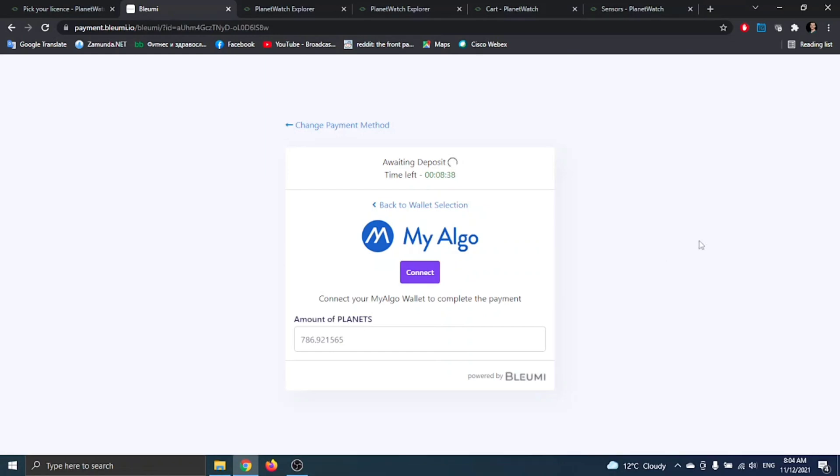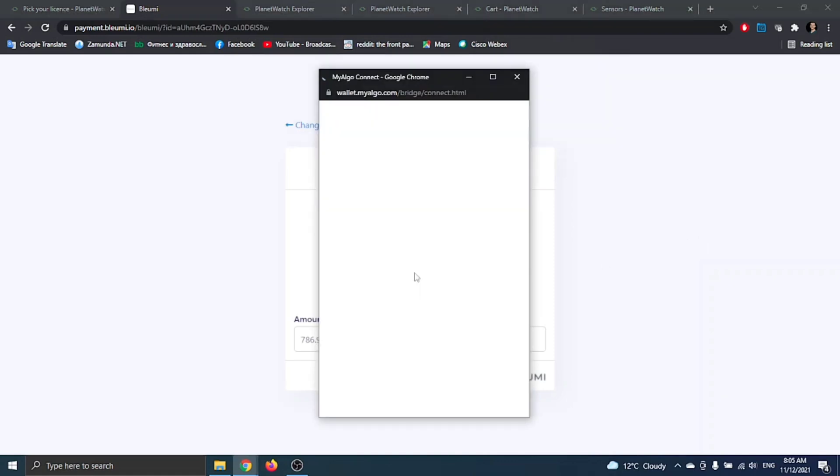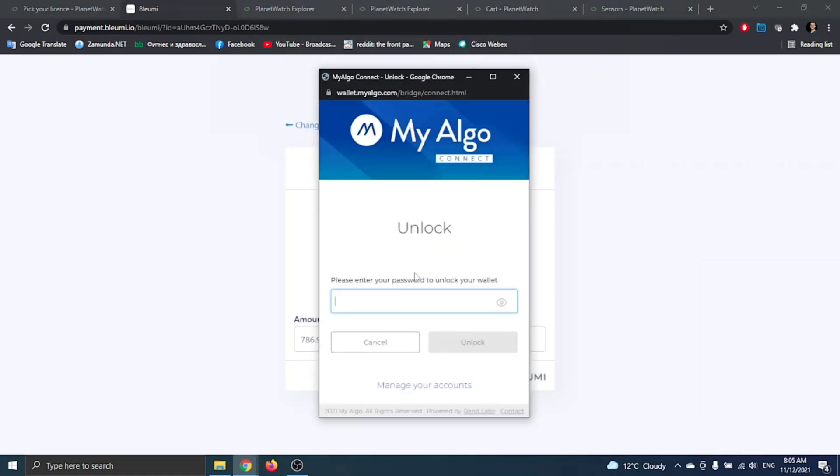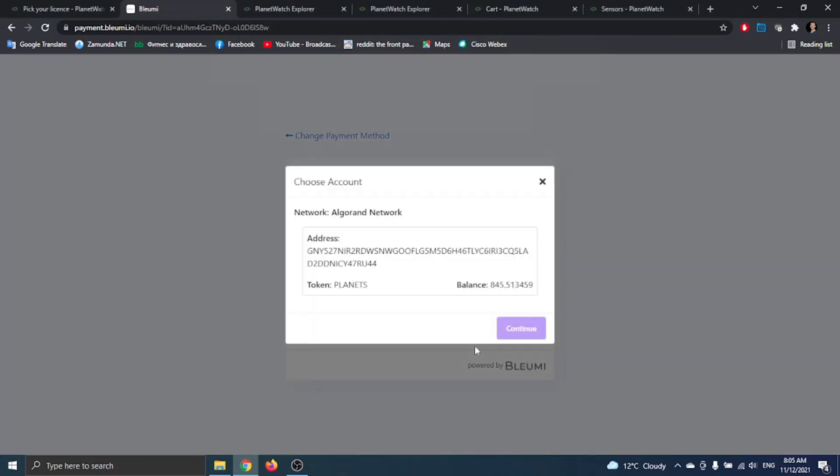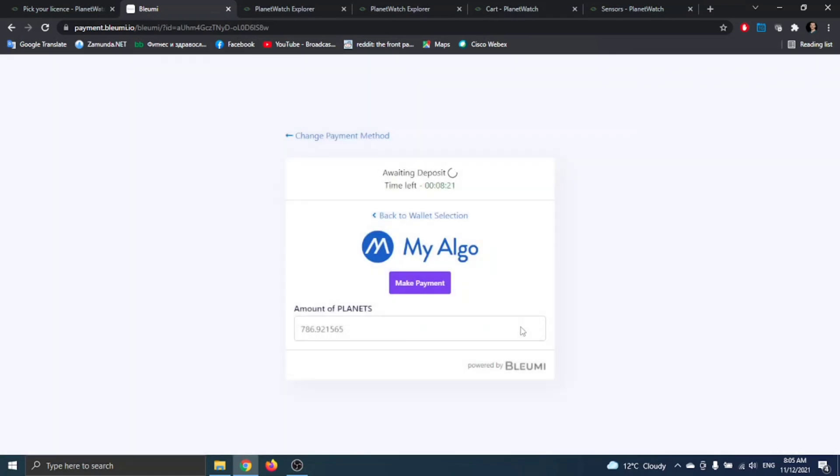So make sure you have enough planets in order to buy it. You click on connect, and now you log into your profile. You just have to choose your address from the wallet.